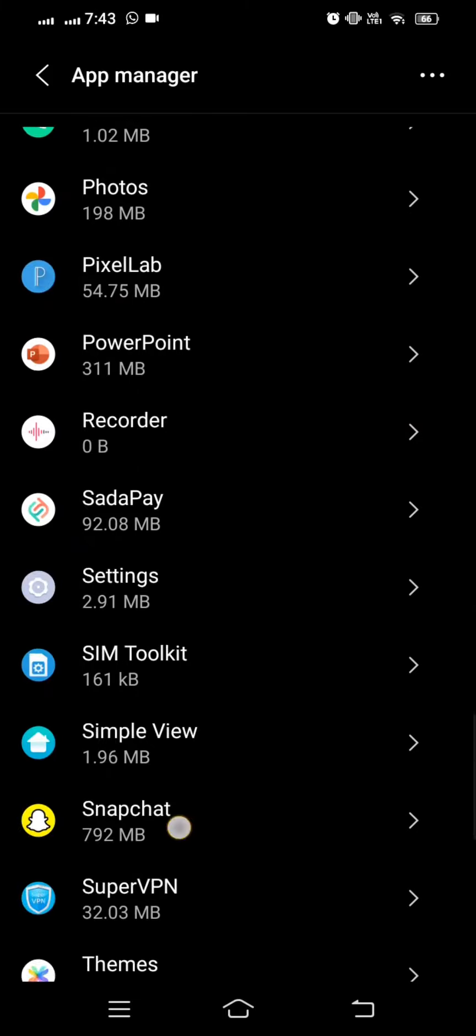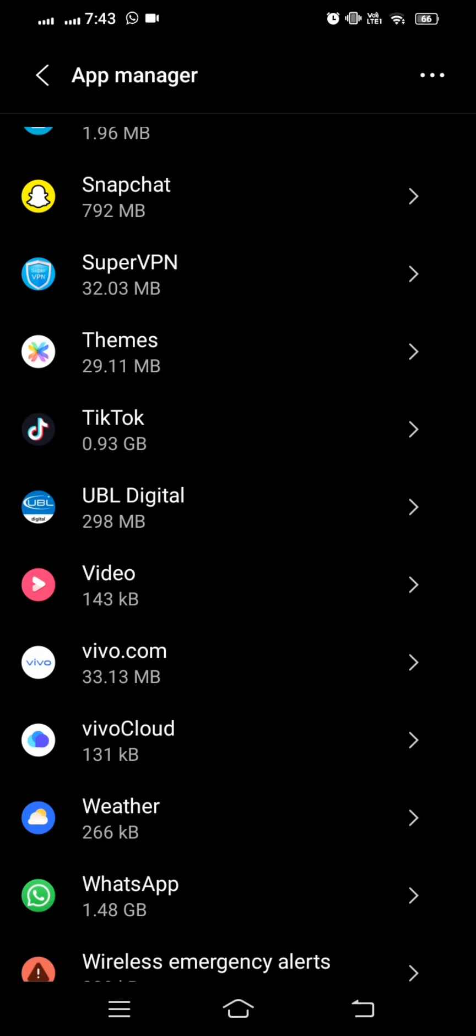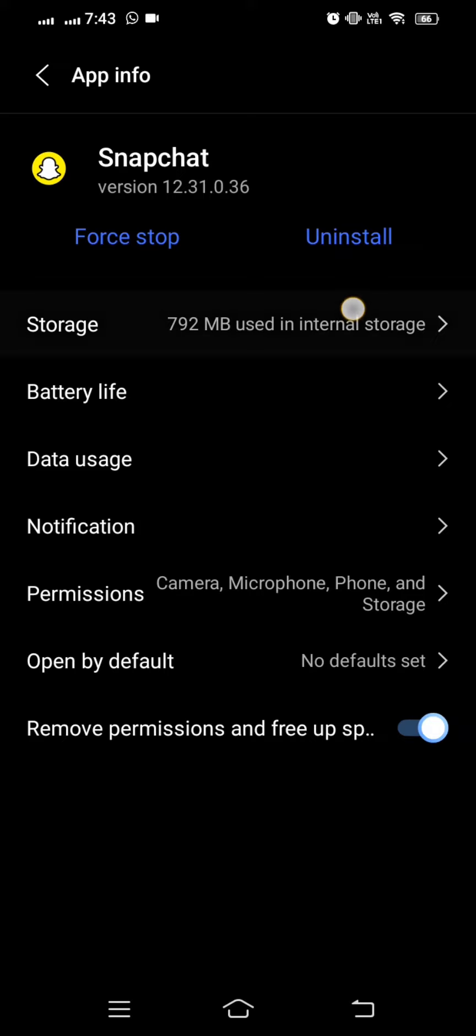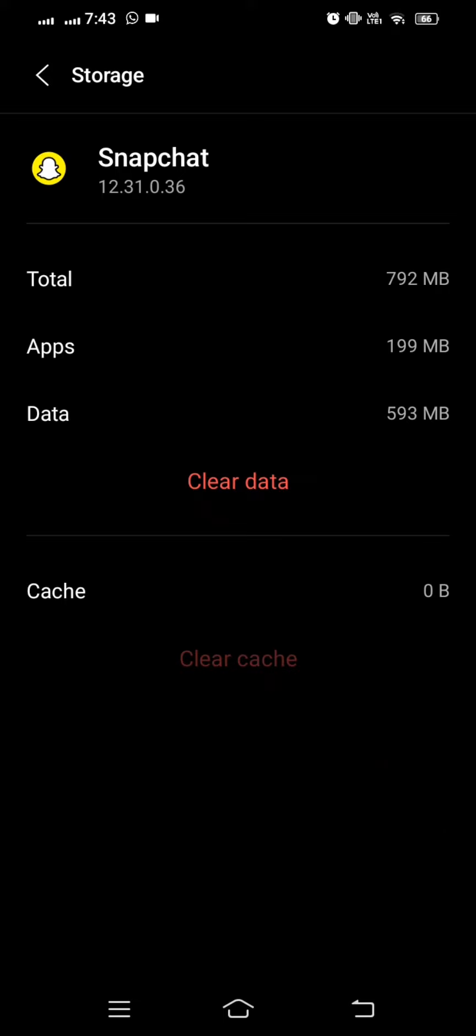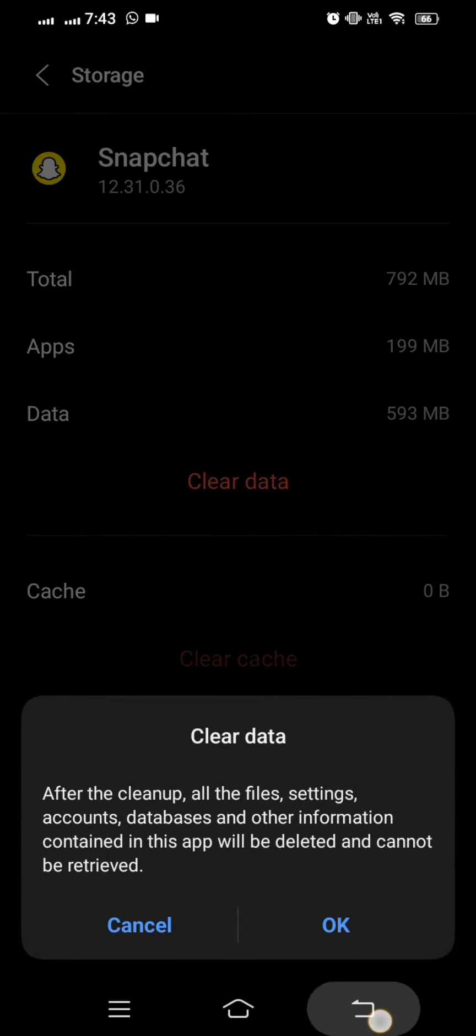Tap on Snapchat and here simply what you have to do, you can see the first option is Storage. Let's tap on it and here you can see two options: Clear Cache and Clear Data. What you have to do is simply tap on Clear Cache and then after, tap on Clear Data and tap on the OK option.